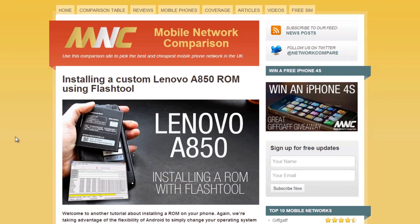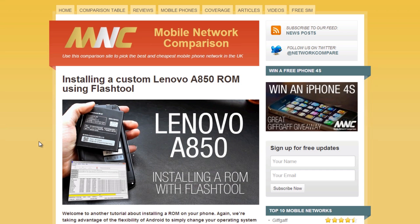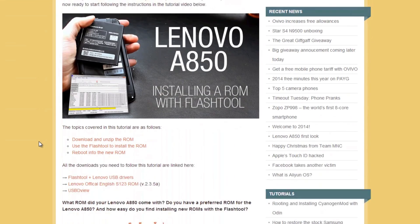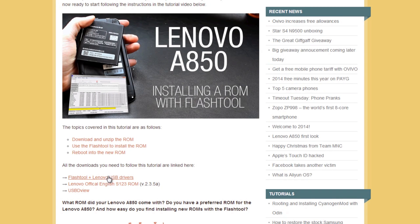So now your phone is set up and ready we can go to the computer and prepare everything there. In order to flash the new ROM you need three things: you need to have the USB drivers installed in your computer so it can see your phone, you need to have the flash tool application, and of course you need the ROM file itself.